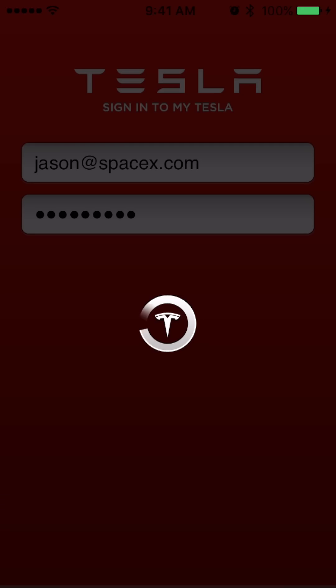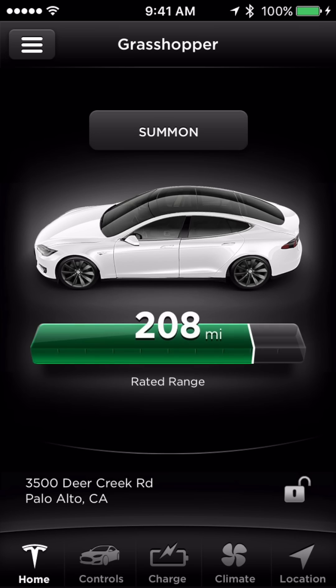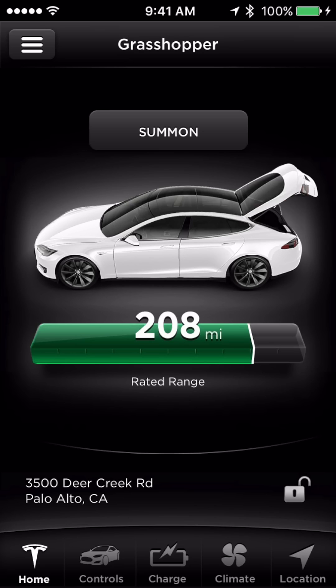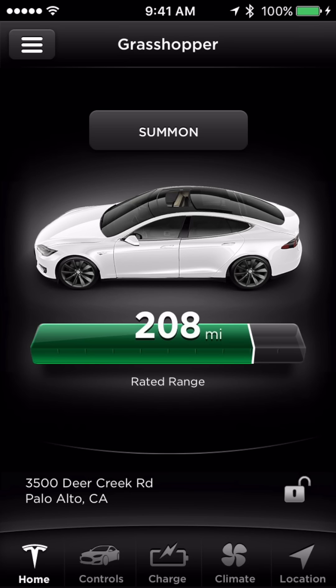Once logged in, on the home screen you'll be shown the overall status of your vehicle. This includes your vehicle's name, any open doors, front trunk, trunk, or sunroof, and the current estimated range of your vehicle.